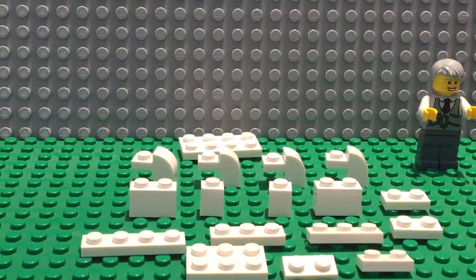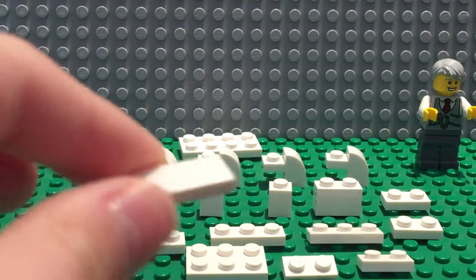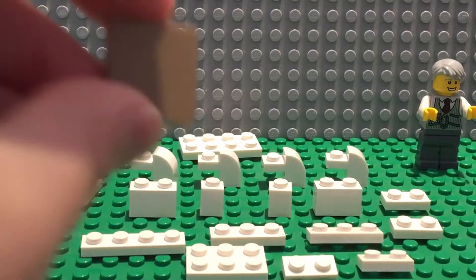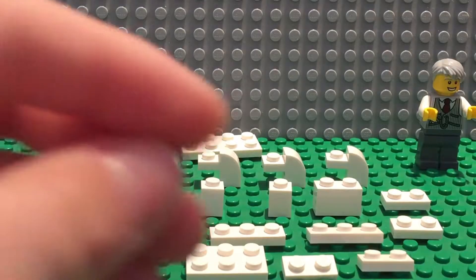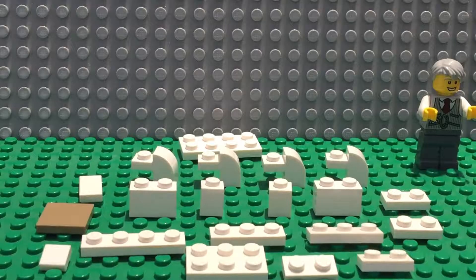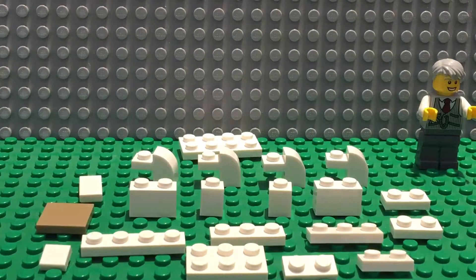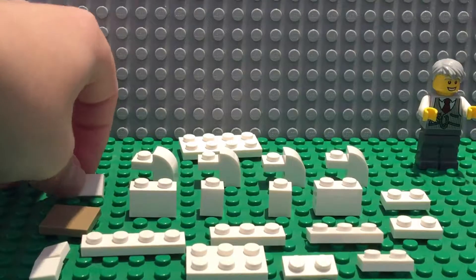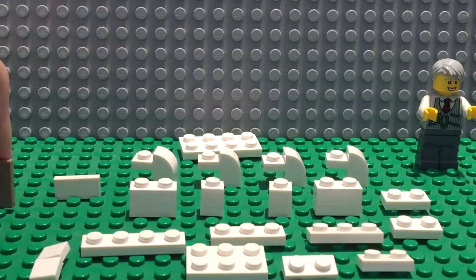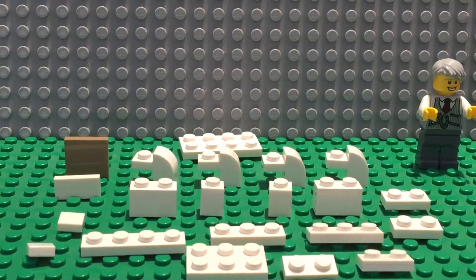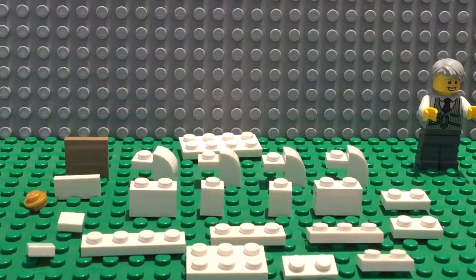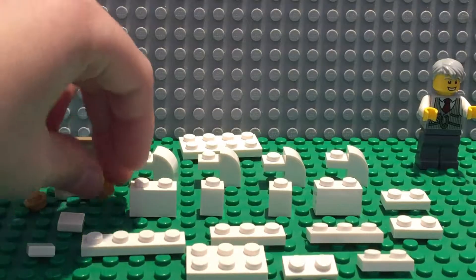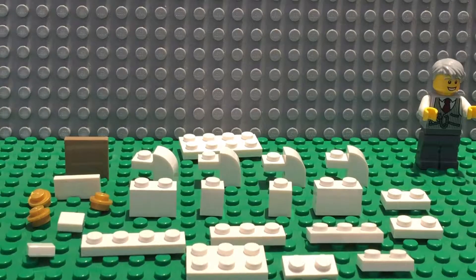And now moving on to the tiles and studs. One 1x2 tile, one 2x2 tile, one 1x1 tile, two 1x1 tiles. So this is the second one, 2x2 tile, and four studs.